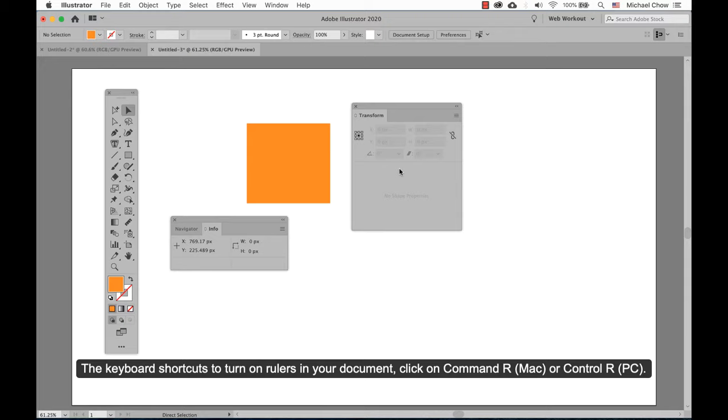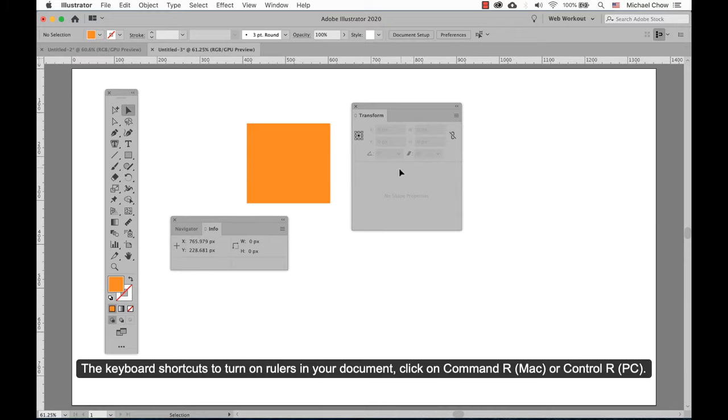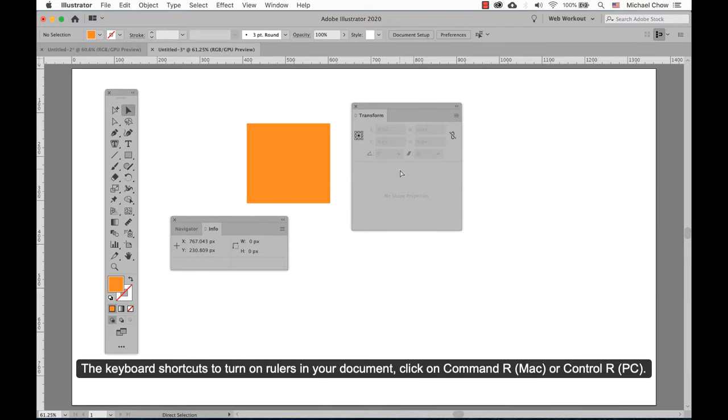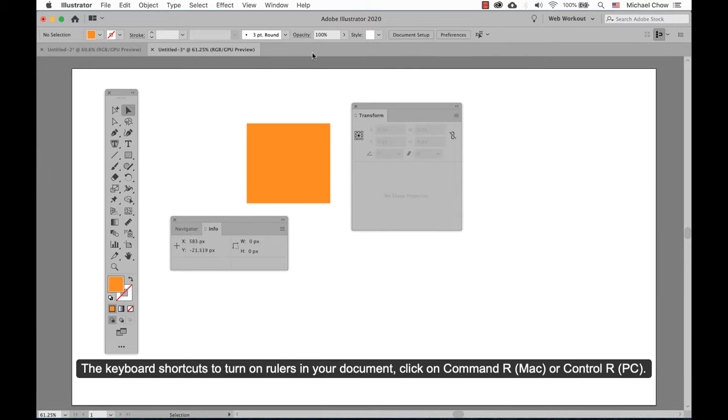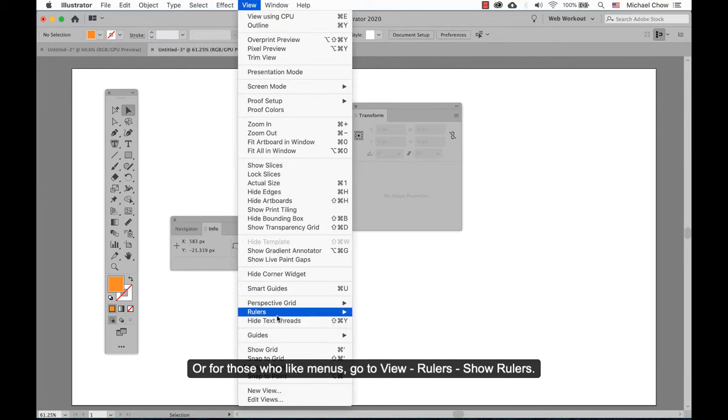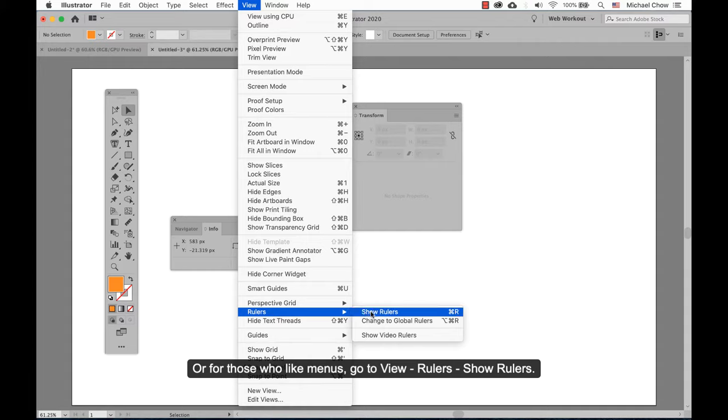The keyboard shortcut to turn on rulers in your document: click on Command-R for the Mac, or Control-R for the PC. Or for those who like menus, go to View, Rulers, Show Rulers.